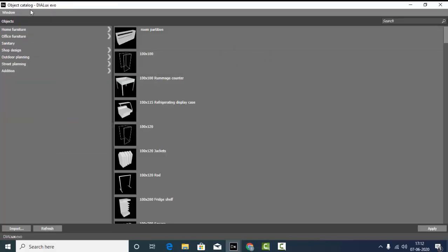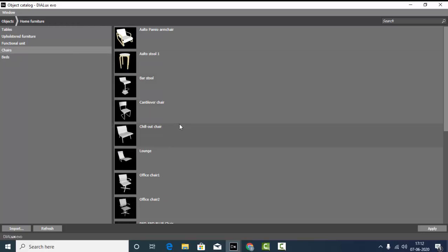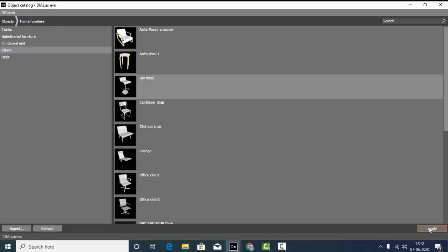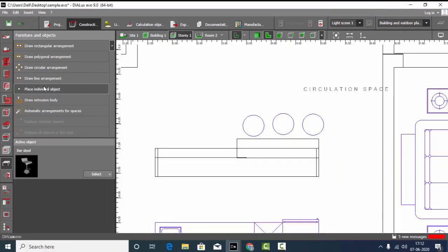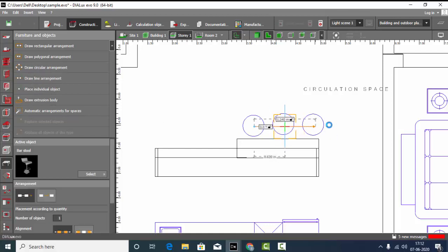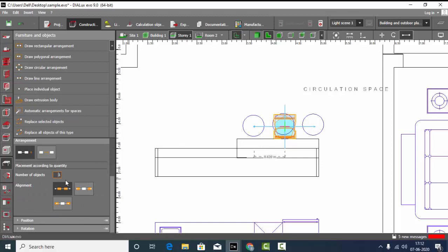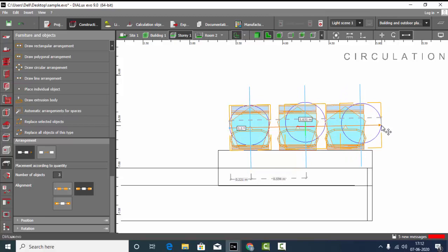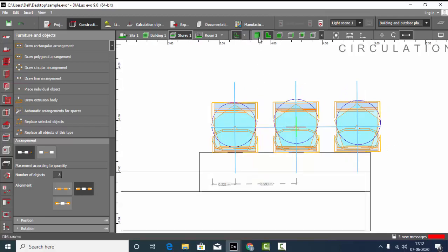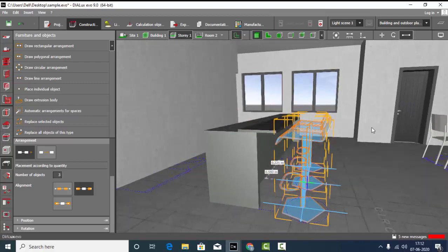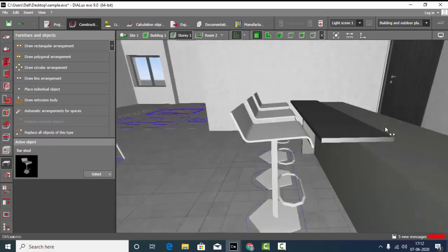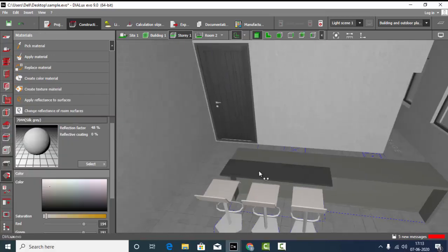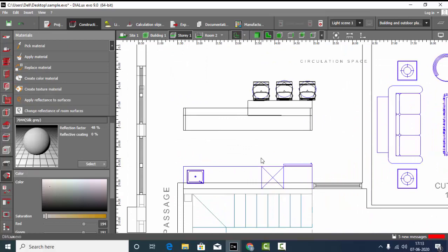I'm going to place some chairs here. For now we'll just take some file from the dialogs catalogs for chairs. Let's see which works well — maybe we can take this one. Apply. Go back to the drawing. Draw line arrangement. We need to place three. Select it and just adjust the points. Go back to the drawing, check the orientation, and let's correct it. We have finished this part.